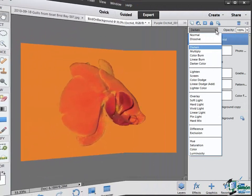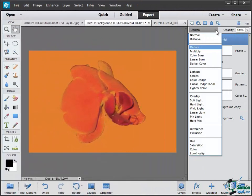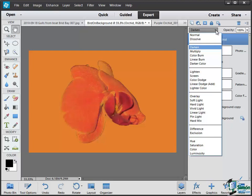Now if you take Darken for example, what Darken does is that PSE 12 looks at the color, all the color information in those two layers. And it selects either the base color or the blend color, whichever is darker, and it chooses that as the result color. And then any colors that are lighter than that are replaced and the pixels that are darker on the blend color do not change.